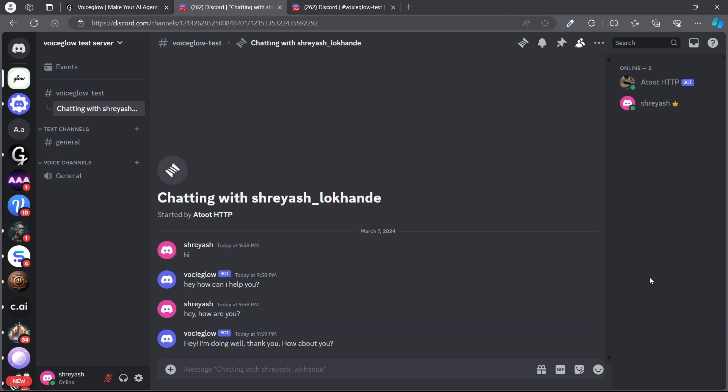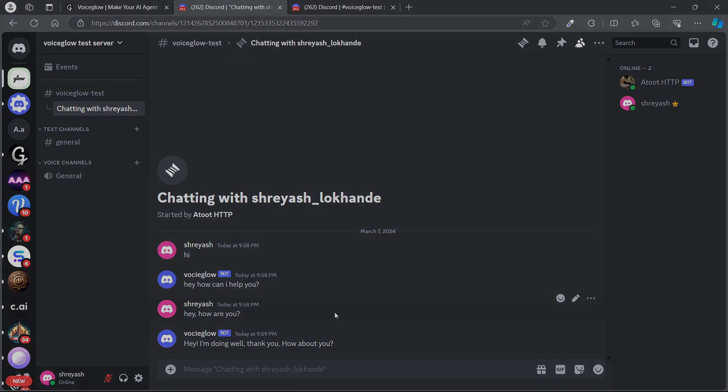As you see, it is working. Yeah, that's how you can create a webhook and connect your Voiceflow to your Discord with the help of Voiceglow. If you have any more questions, you can join our Discord and see you in the next video.